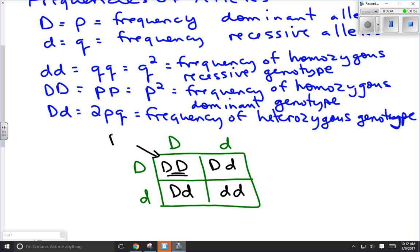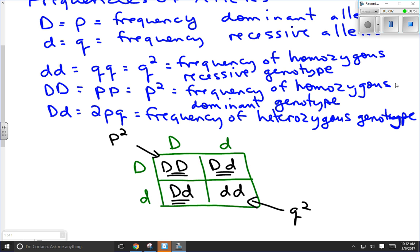The big D big D individuals are the P-squared ones — the frequency of the homozygous dominant genotype. The little d little d ones are Q-squared — the frequency of the homozygous recessive genotype. But there are two different ways to be big D little d: technically there's big D little d, and little d big D. There are two different ways to have that, which is why it's 2 times P times Q — 2 out of 4 possibilities.